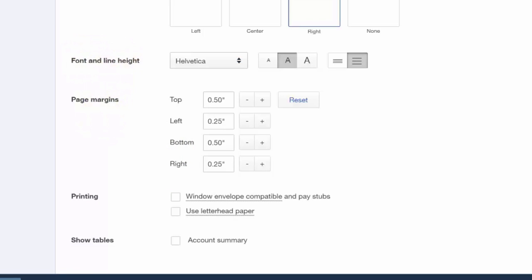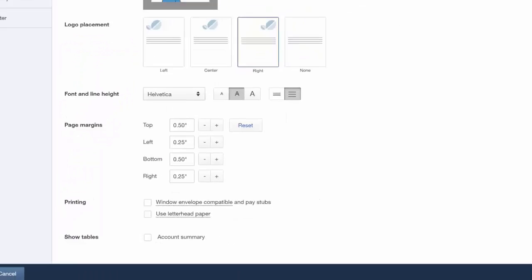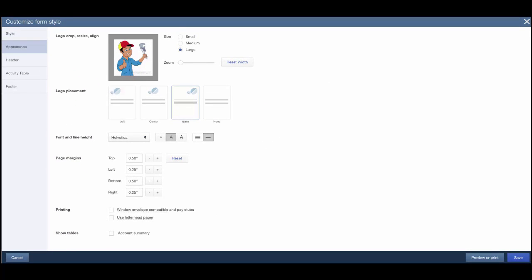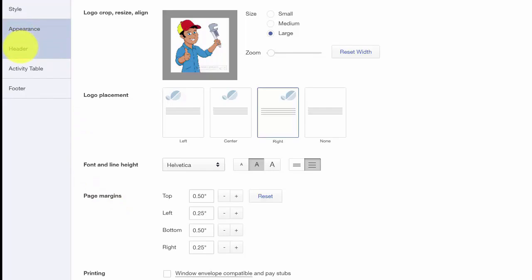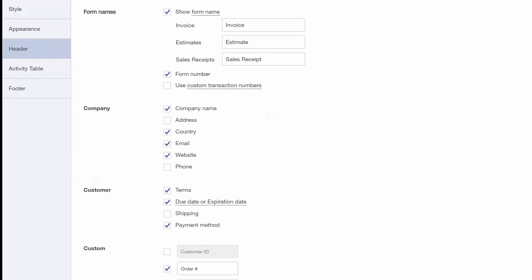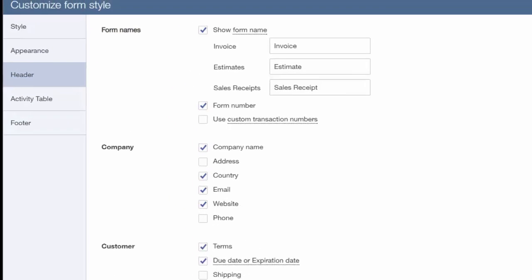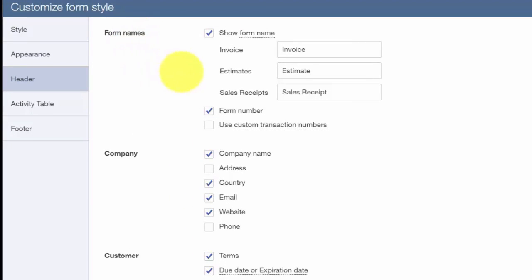In the Header section, you are able to change the name of the form. For example, if you prefer to call an estimate a quote, you can actually change it right here.